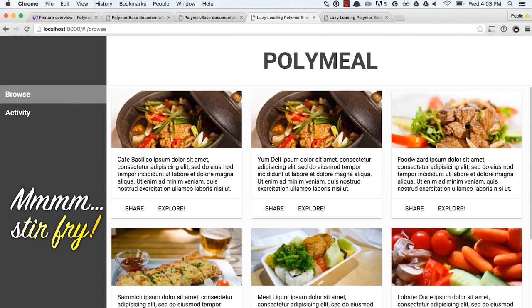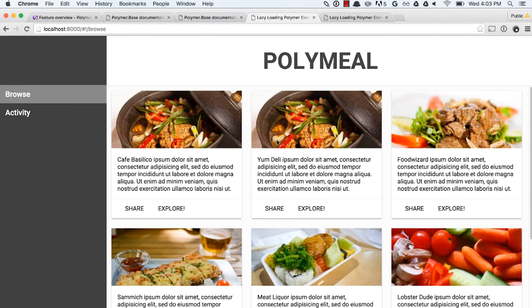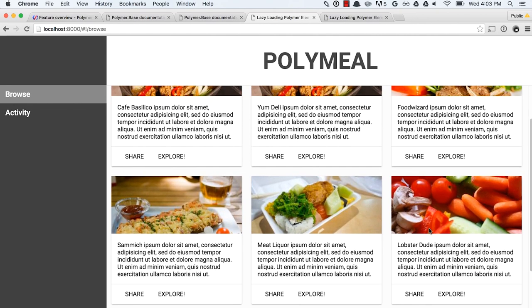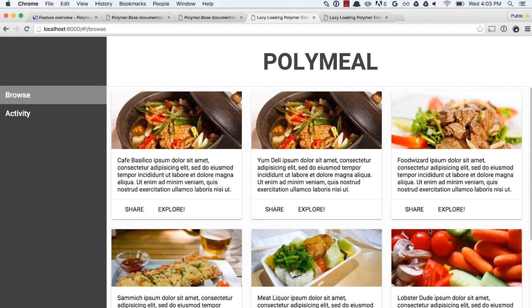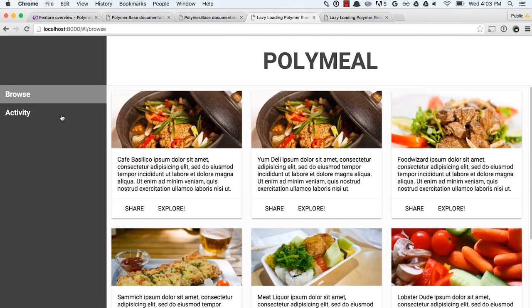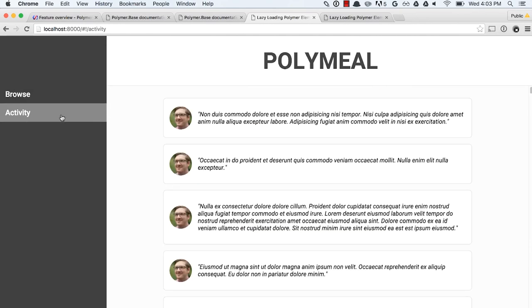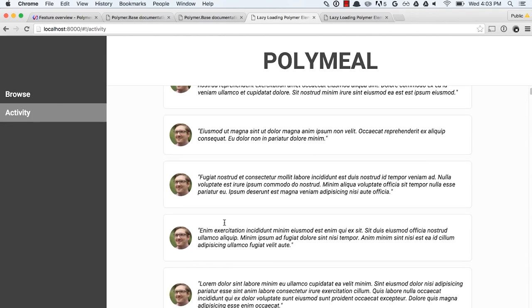And you can either go to the sort of the browse section, and you see here that I've got all sorts of yummy photos. Or you could go to the activity feed, and you could see maybe like I'd be posting status updates from all the cool, awesome restaurants that I am eating at.